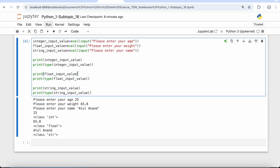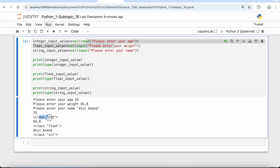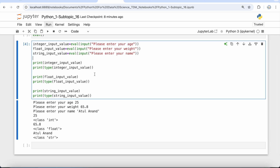So you have seen that this eval function converts the string representation of numeric values or float values on the run and gives you the correct type as well as the values. This is how you can use the eval function with the input function to take input from the user and convert the string representation to a numeric or float value. Happy learning, and see you in the next video!